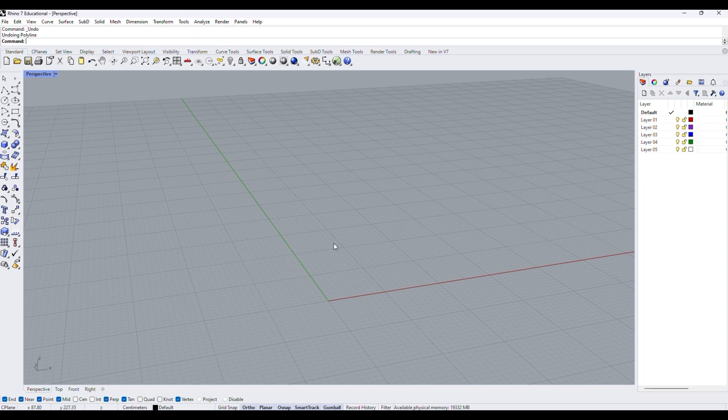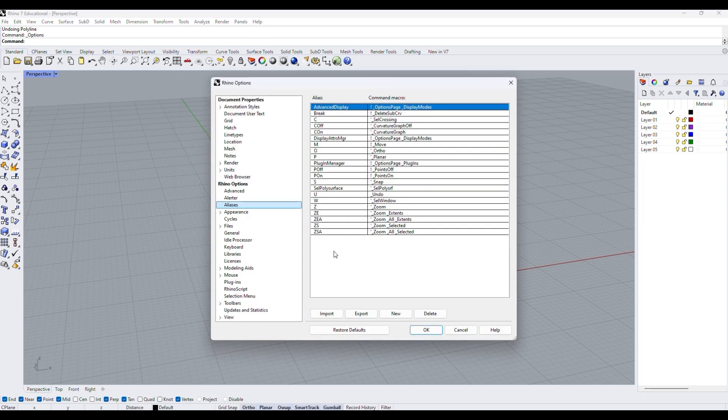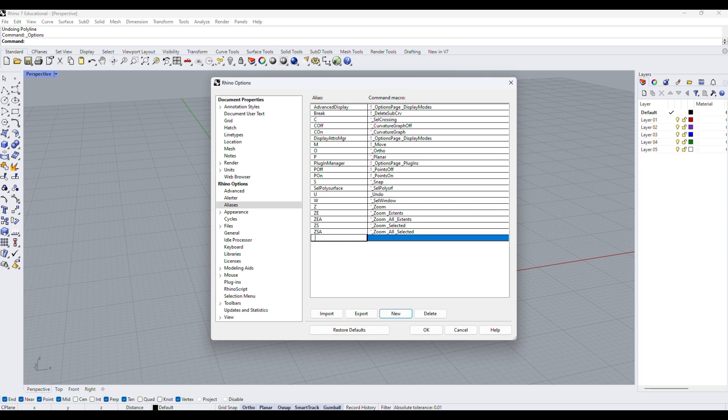We can simplify the whole process by setting a short abbreviation for these commands, for example, PL for polyline. In this case, I prefer using Q as it is more convenient for me.